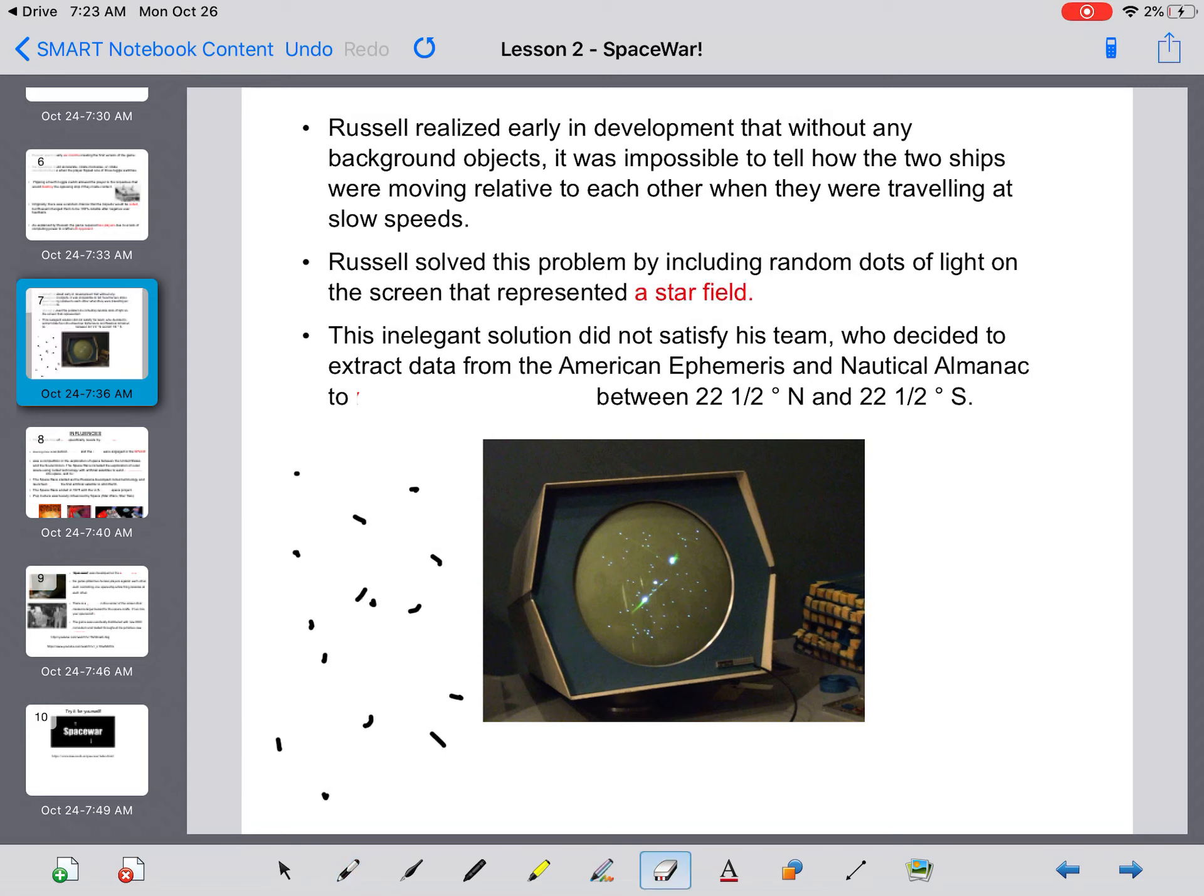And they were supposed to represent a star field. But this inelegant solution, it wasn't beautiful, it was not satisfying to the eye, and it definitely did not satisfy his team.